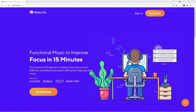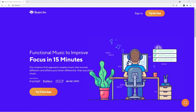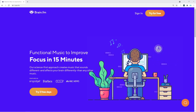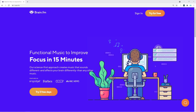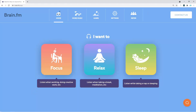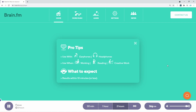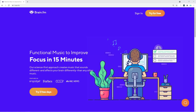Before we dive right in, I'd like to quickly introduce you to BrainFM. I've been personally using their software for quite some time now — they create music that improves your focus while coding, and it's actually backed by science. The link is going to be down in the description. If you do decide to upgrade to a pro plan, I've also prepared a discount code for you.